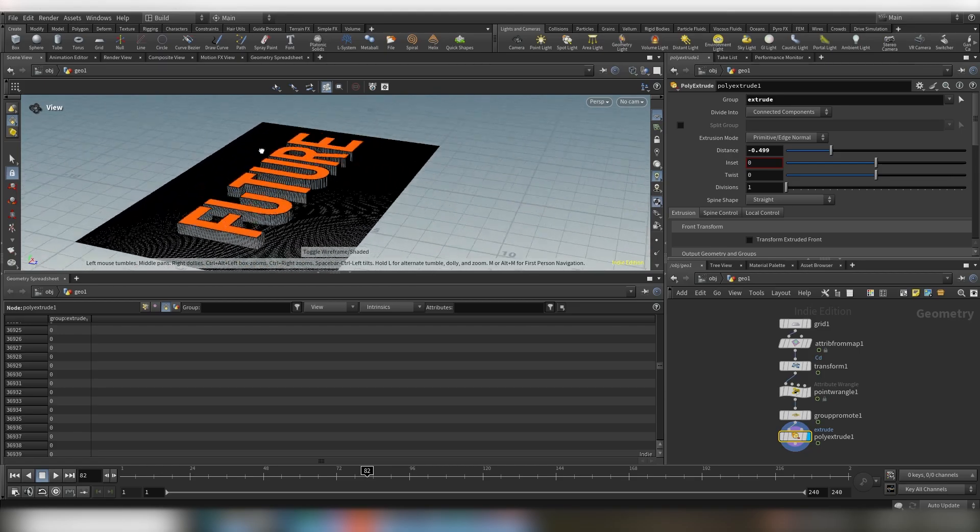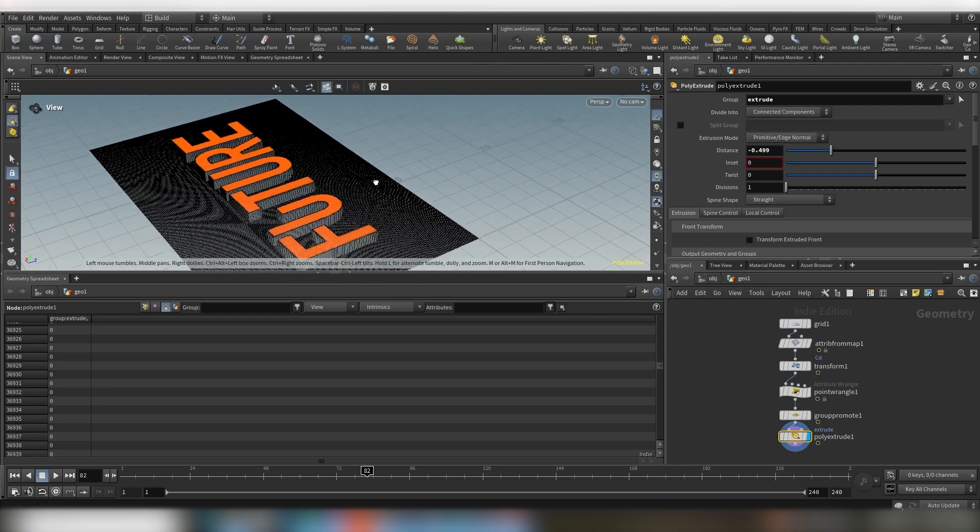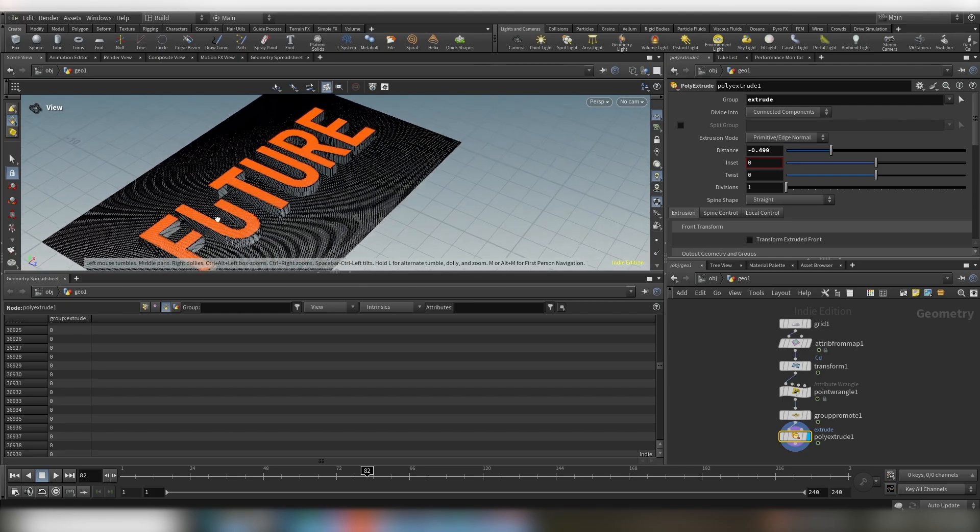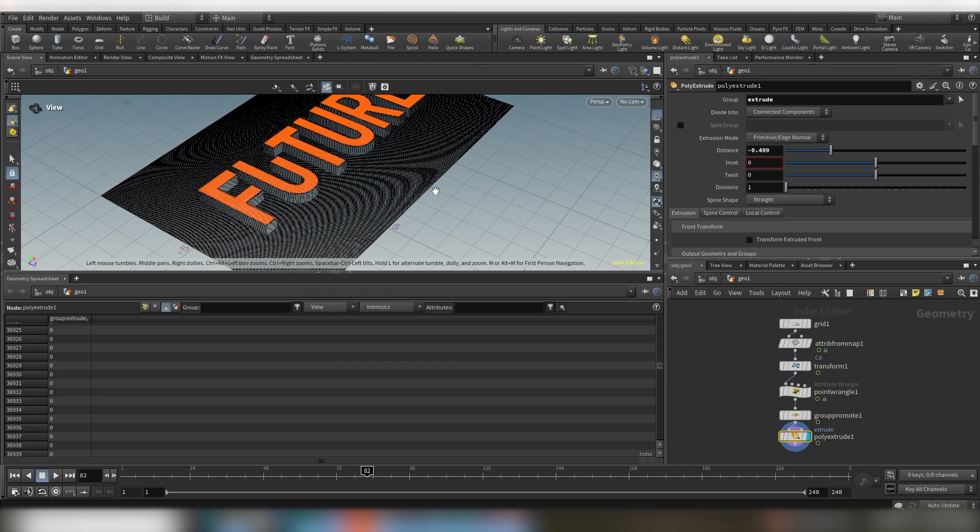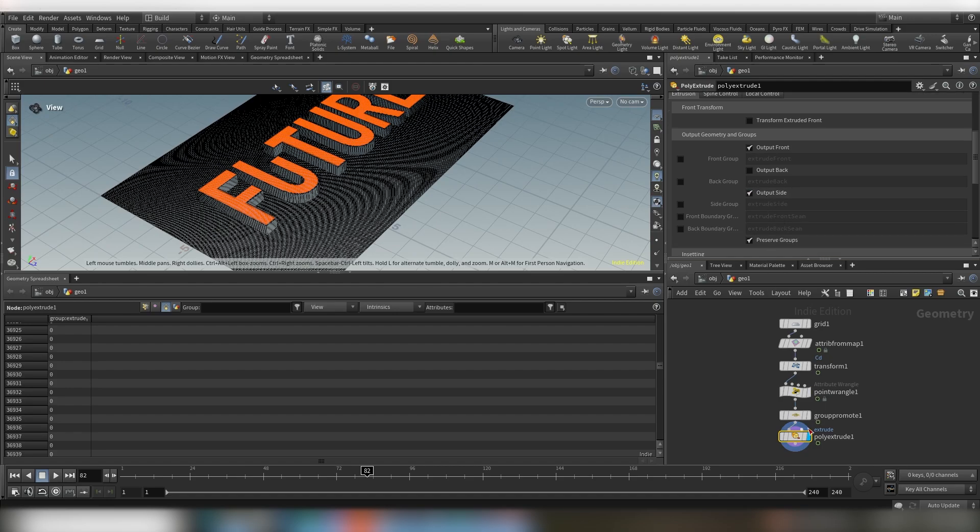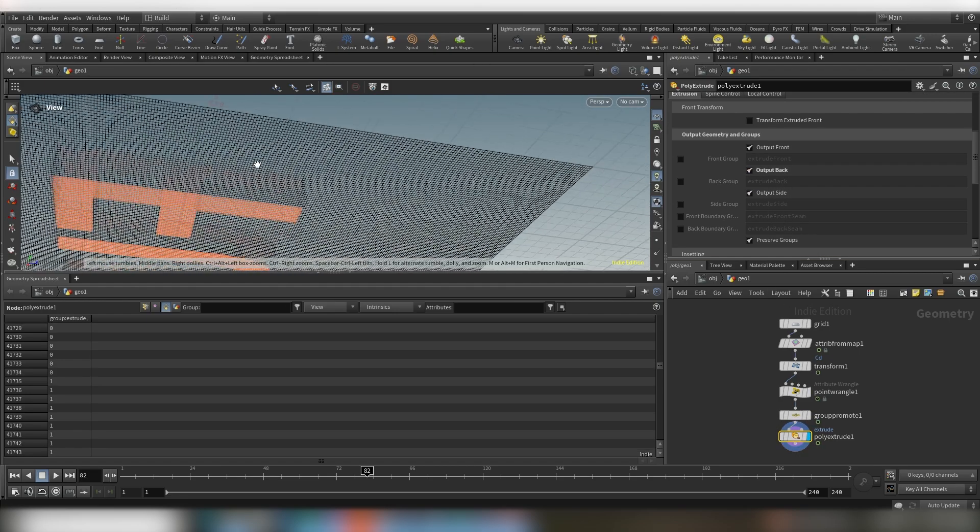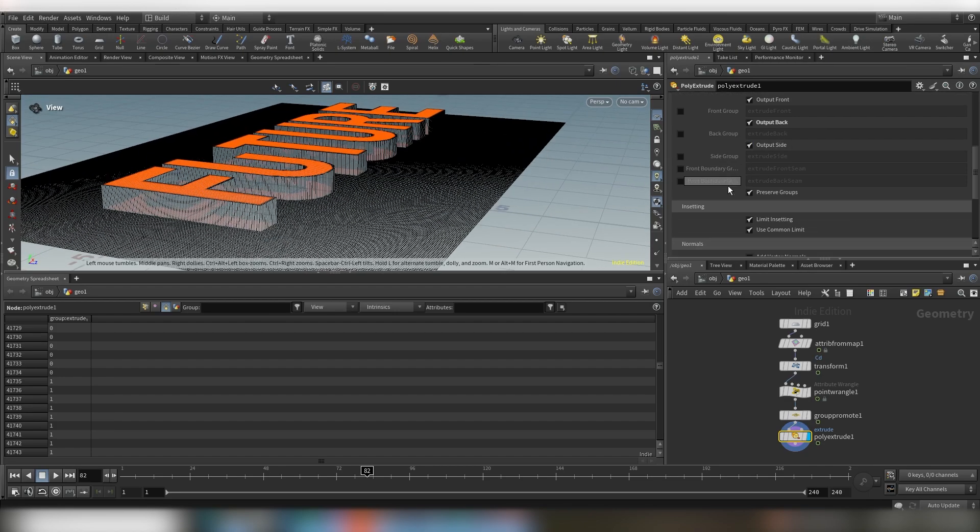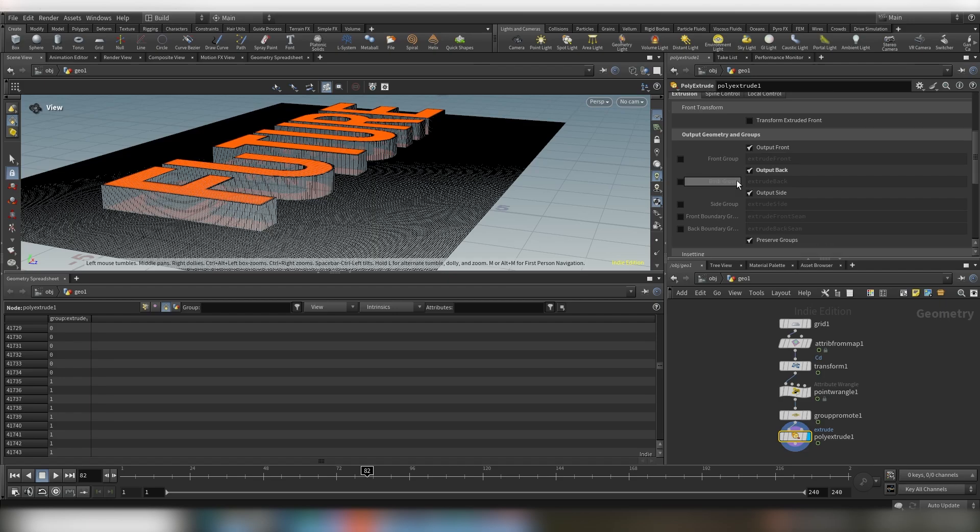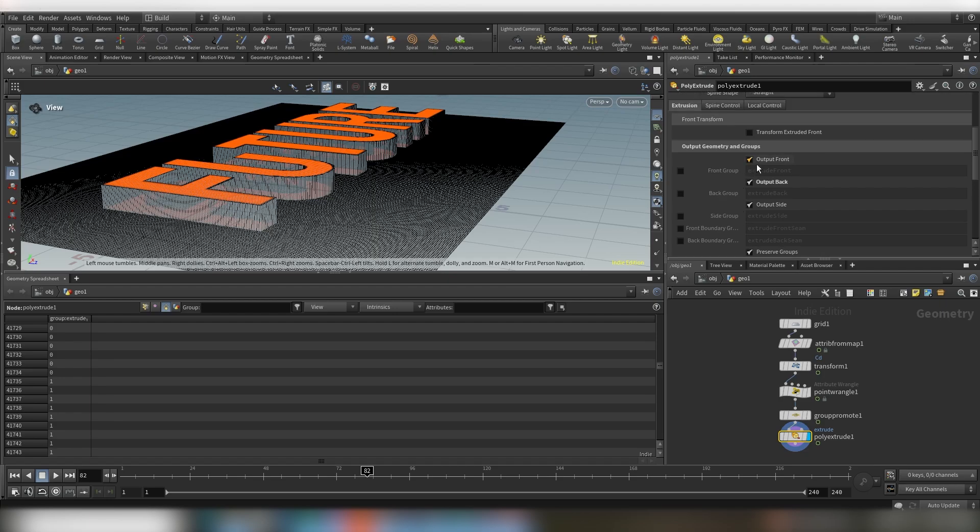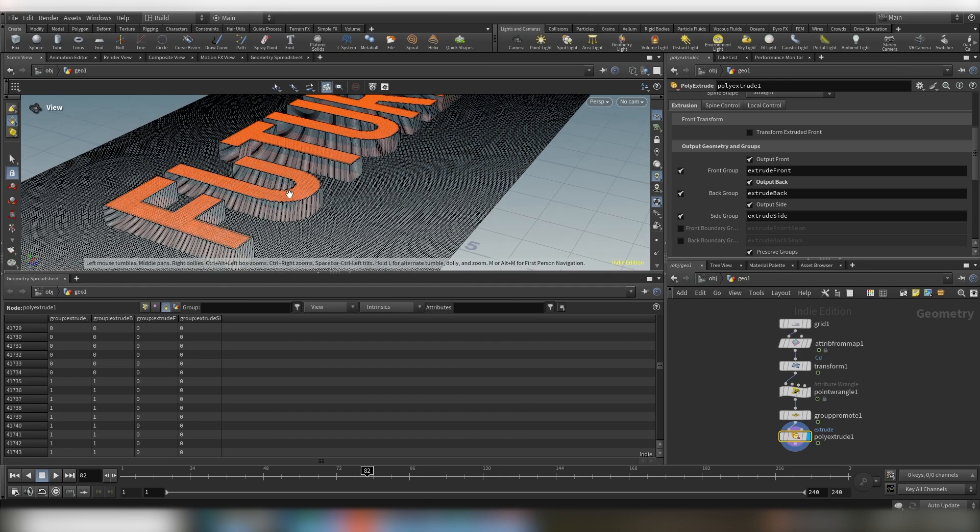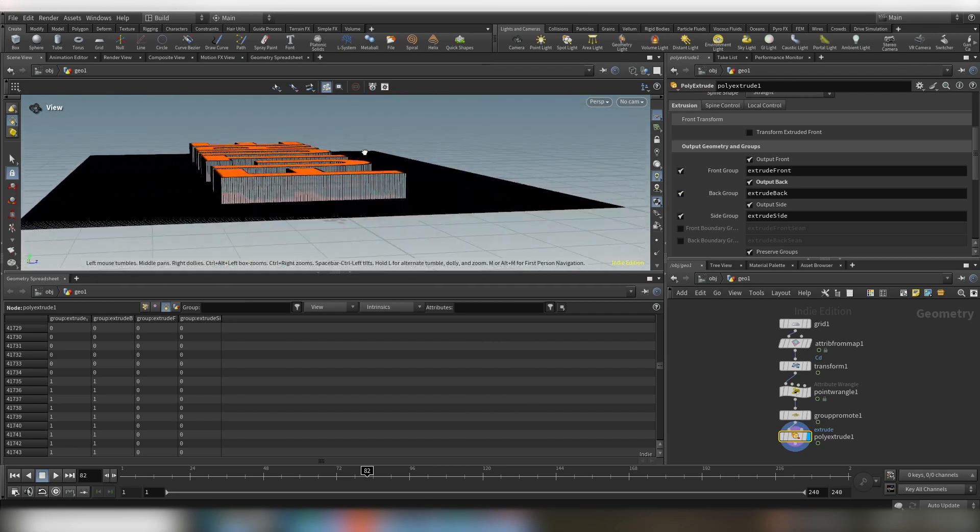So now you can literally extrude your text and if you scroll down on the poly extrude you can also output back, that's really important, so our text is closed. And let's also create these groups here, so front group, back group, and side group.